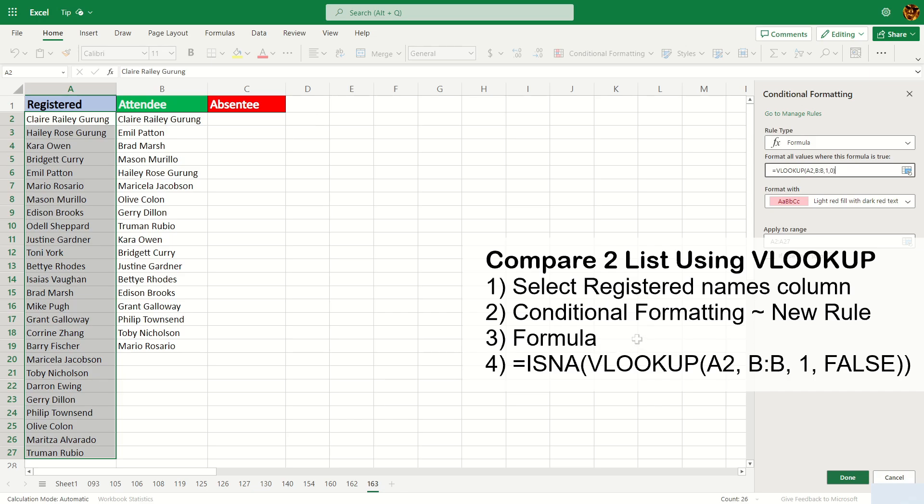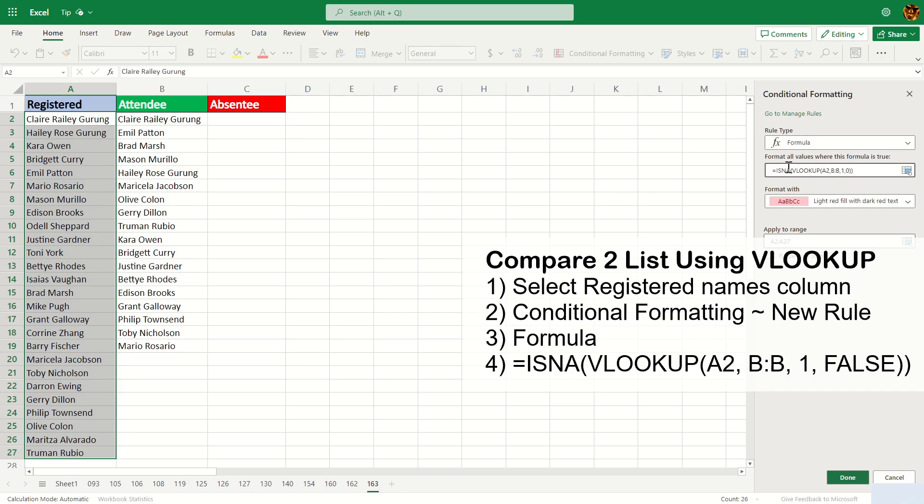So what this does is it looks for any names that's in here but not in here, and if the name is not there it's going to return #N/A. So basically a true and false statement. We're going to surround this VLOOKUP with ISNA, and then once that's done hit enter and click on done.